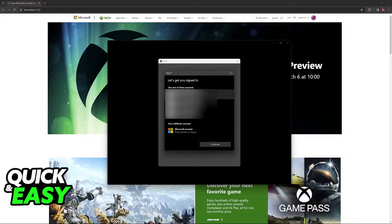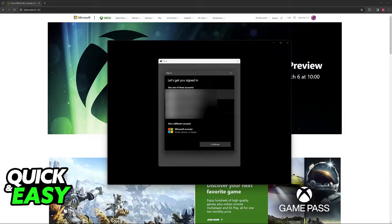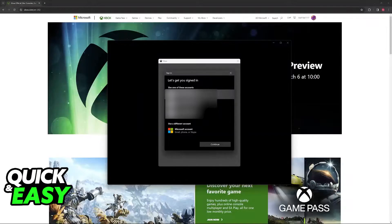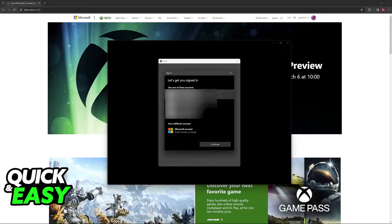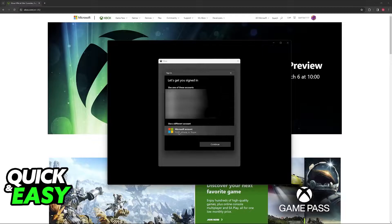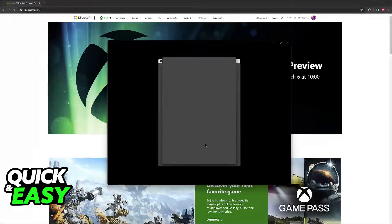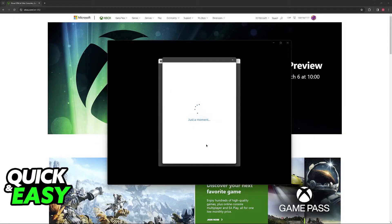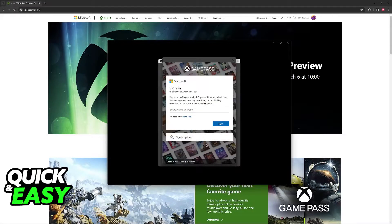Now you will be able to see all of the accounts currently connected to this device or PC. If you don't see the account that you would like to use here just click the option to use a different account and then choose Microsoft account.